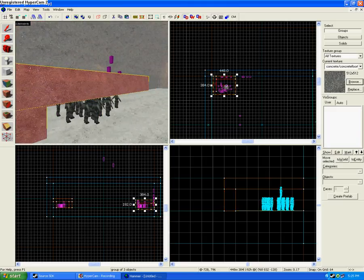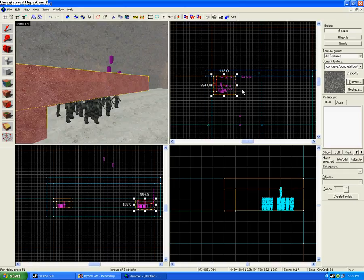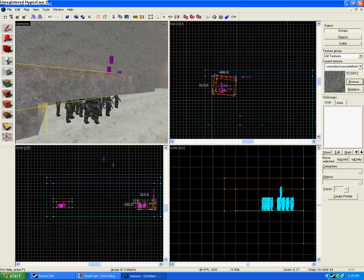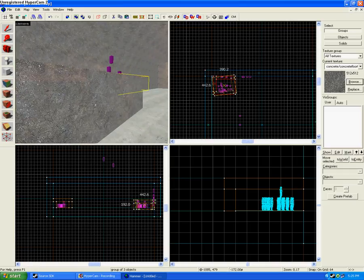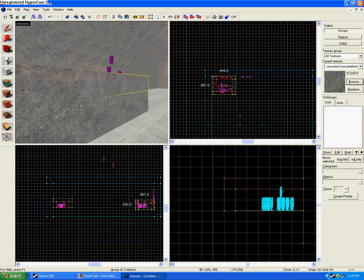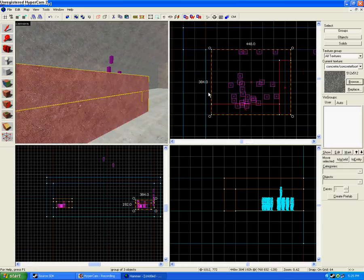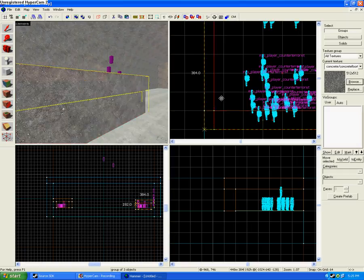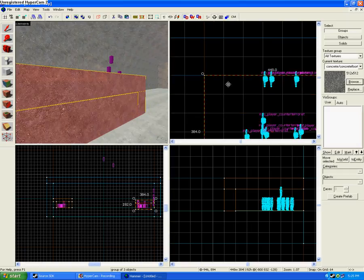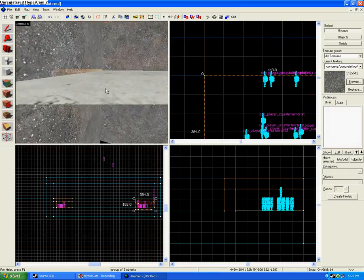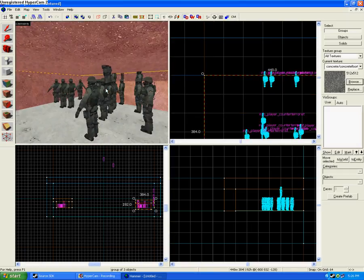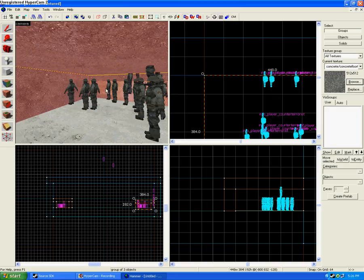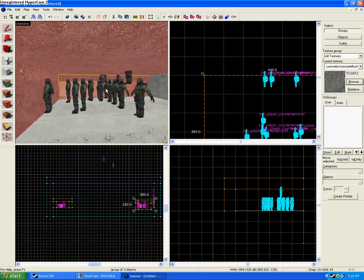This is what I would do. So, I would make the same thing on the other side. I'd click it once and rotate it. Drag it into the wall. And all of a sudden you have a counter-terror spawn.